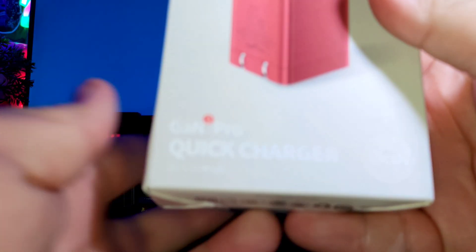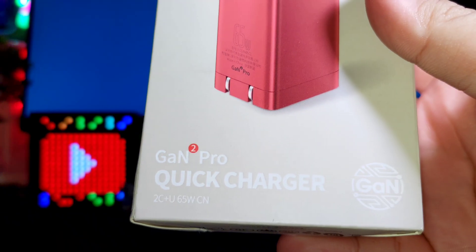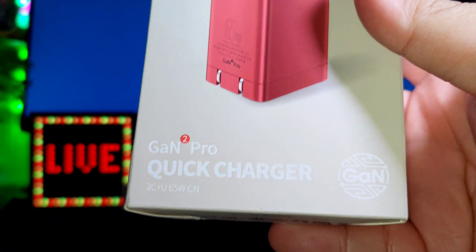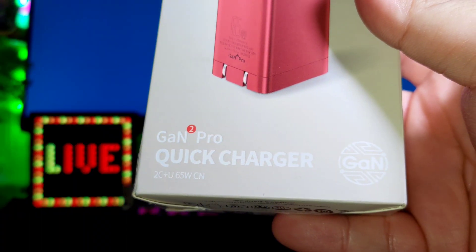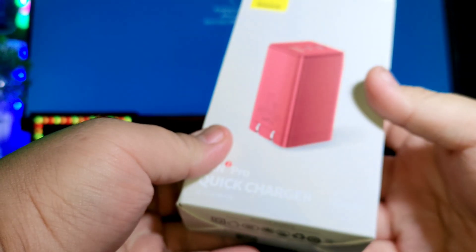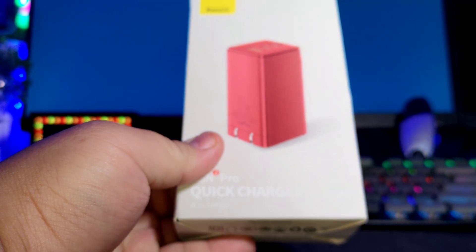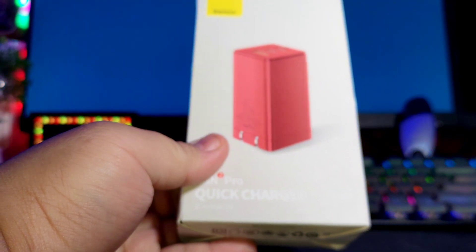It shows here GaN 2 Pro quick charger. So GaN is like good in terms of charging, the gun mechanism, and it's 30 percent smaller than other chargers out there.